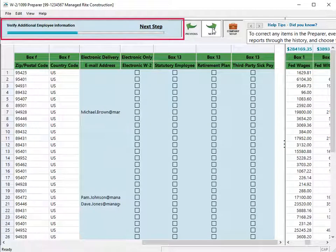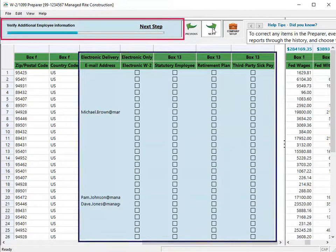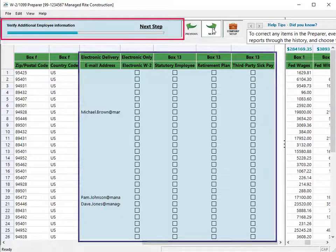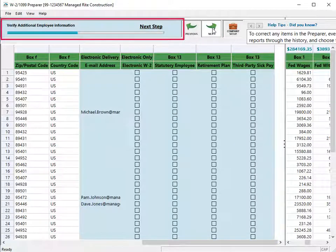Verify additional employee information. Review the column with the highlight. Modify any incorrect information. Click Next when you finish.